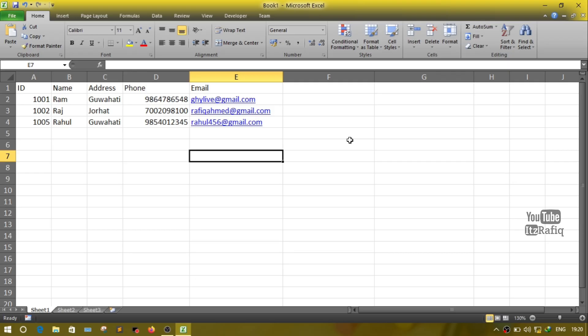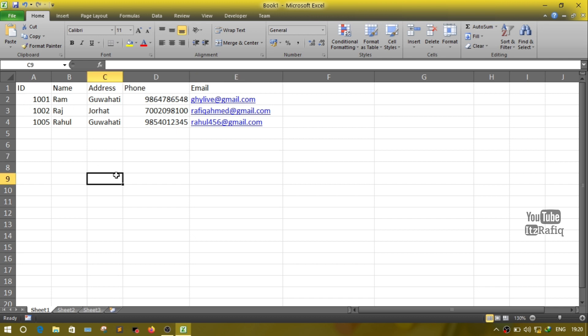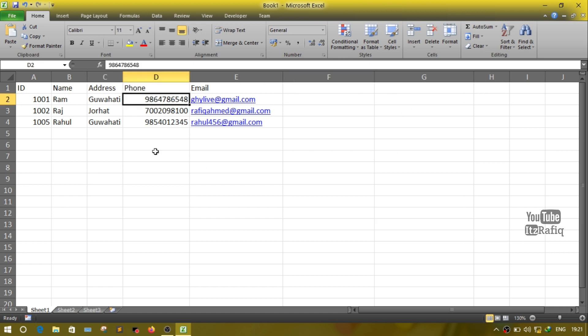As we can see on the internet sometimes some part of email address or phone number is hidden, so how we can do that in Excel. First of all, here you can see one table with columns: ID, name, address, phone number and email. Suppose from the phone number I want to display only the first two numbers and the last two numbers, and in between other six numbers I want to hide from the user, meaning in place of those numbers the user will see only star symbols.